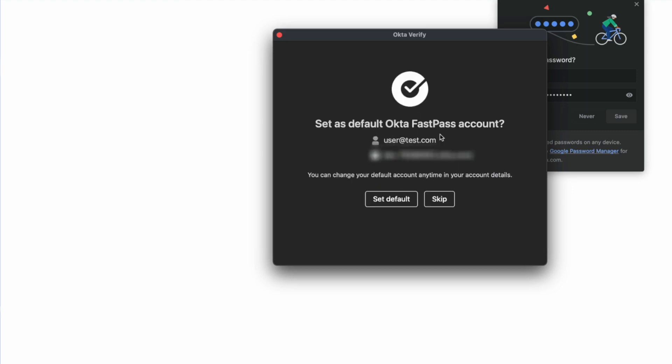The user will be asked if the newly set up account is the default one, making it the one used when selecting Sign In with FastPass if the option is enabled.